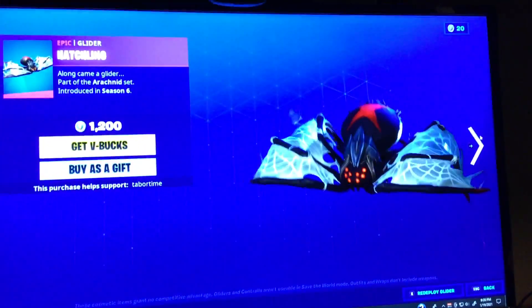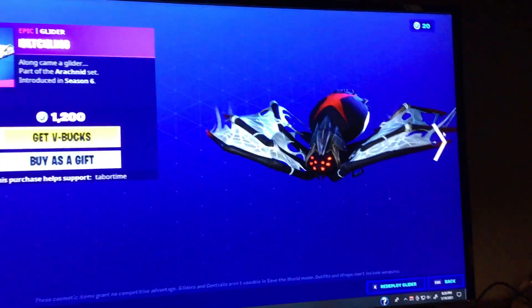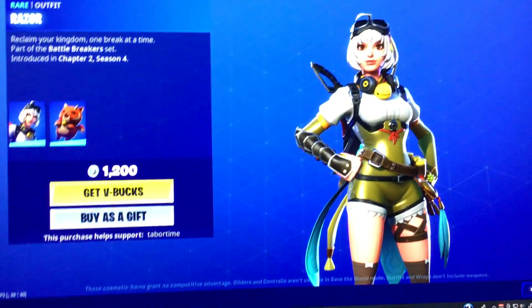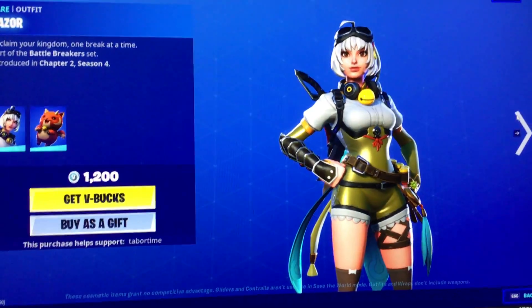And for the next one, we have the Hatchling glider. For the next one, we have Razor.